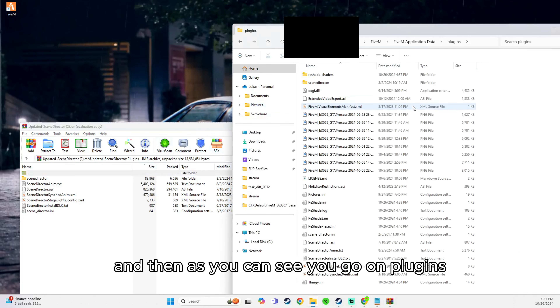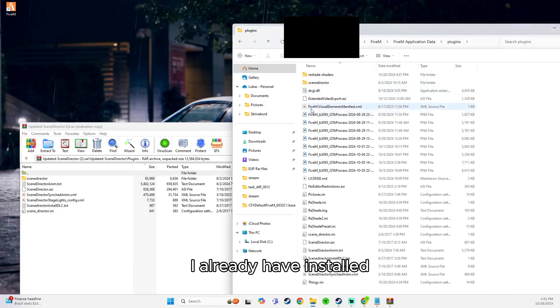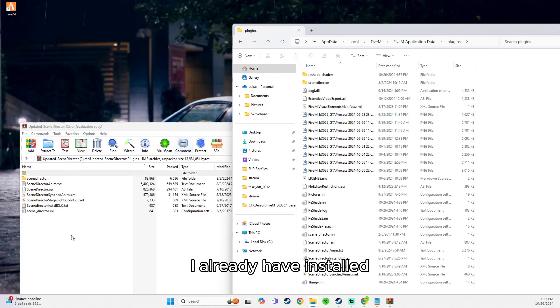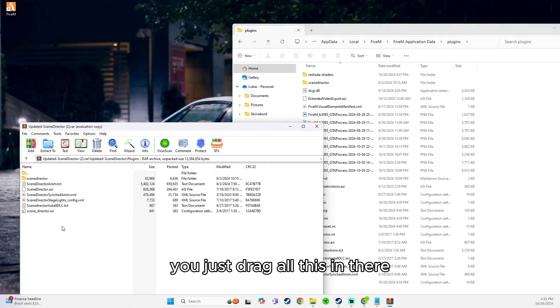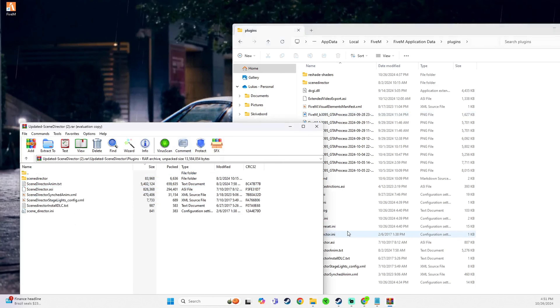Hey guys, welcome to this video. Today we're going to install Cdirector 45M395. Quick and easy.